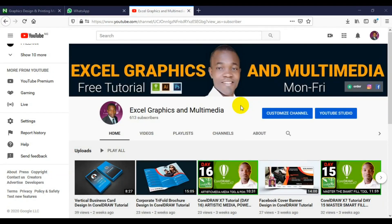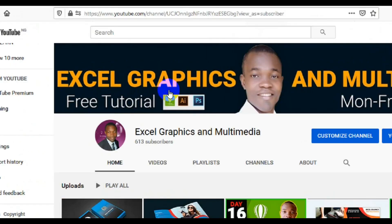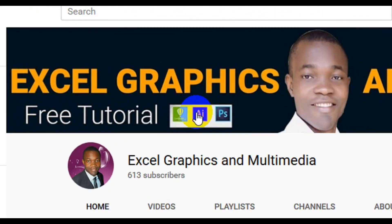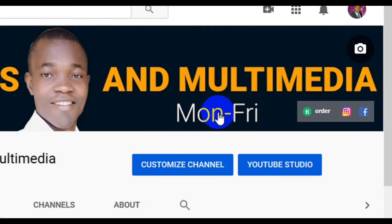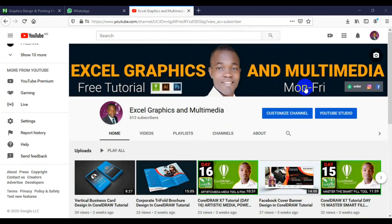What's up guys, I welcome you to my channel Excel Graphics and Multimedia. My name is Rafi Yaku. This channel's content has to do with CorelDRAW, Illustrator, and Photoshop. If you want to learn graphics design, all you have to do is subscribe to this channel — free tutorials from Monday to Friday in CorelDRAW, Adobe Illustrator, and Adobe Photoshop.